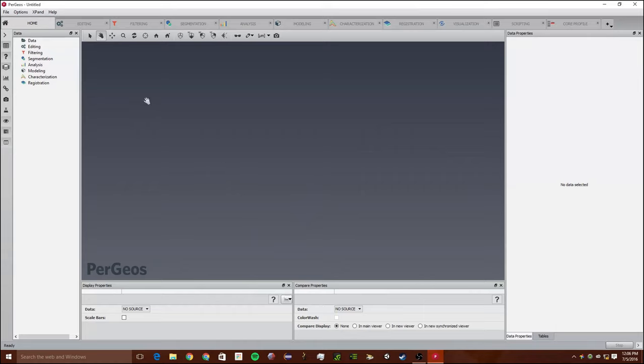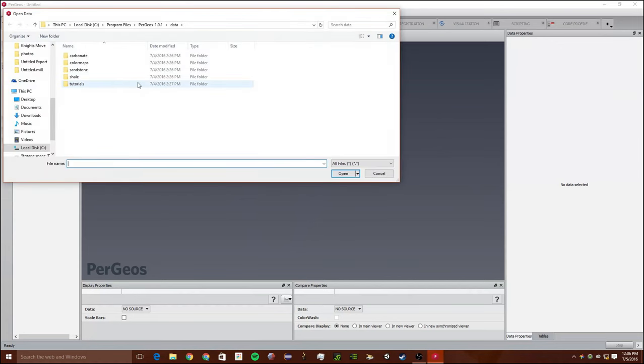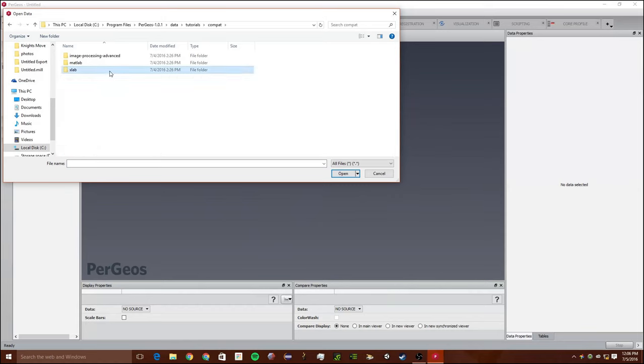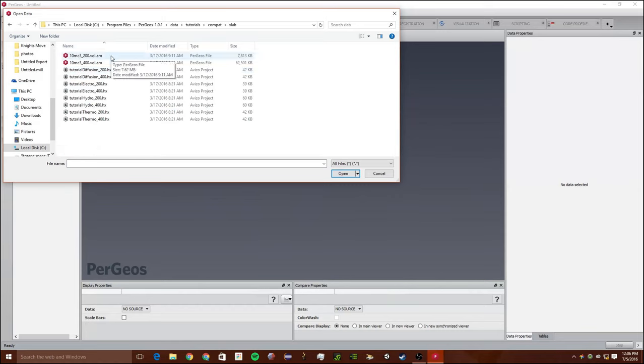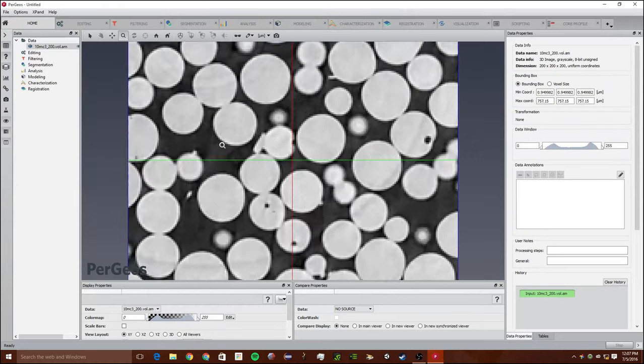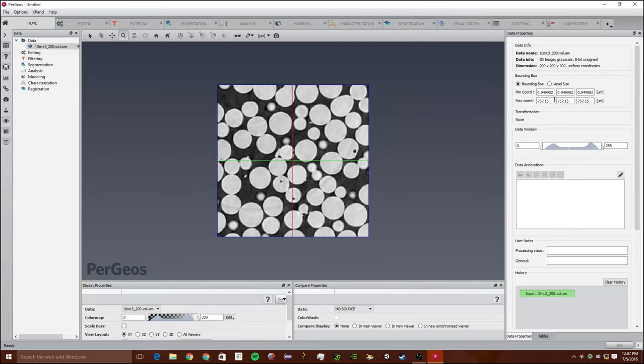To start out we're going to go to File, Open Data, and we're going to go to Tutorials, Compap, XLAB, 10mcs underscore 200 volume dot am. Just to get a visualization of this, we can see the voxel size is 3.8 which is what we want for the data.